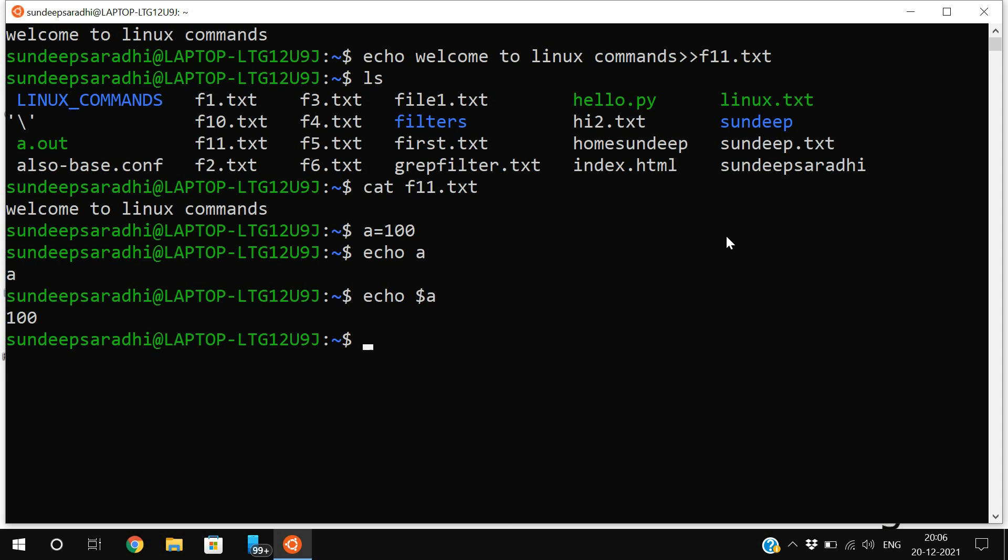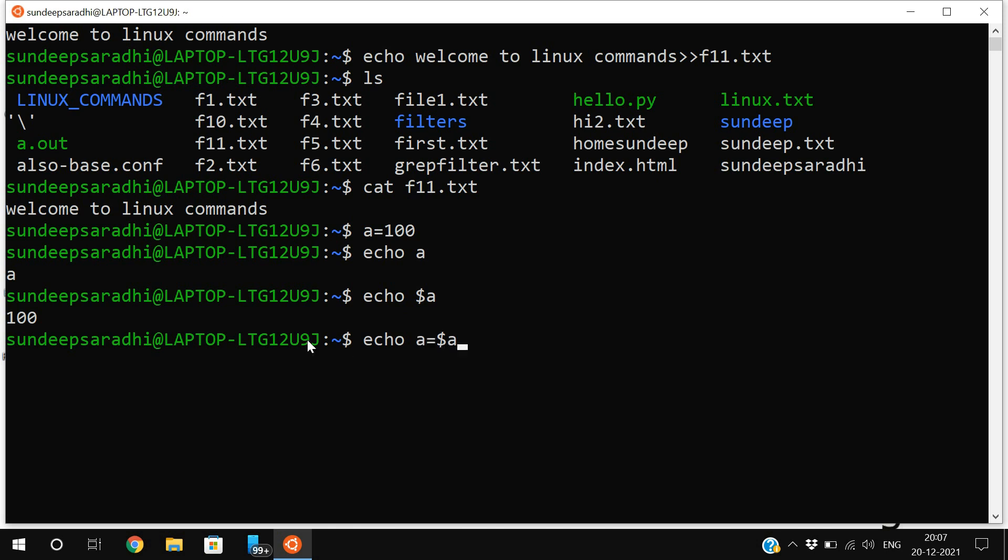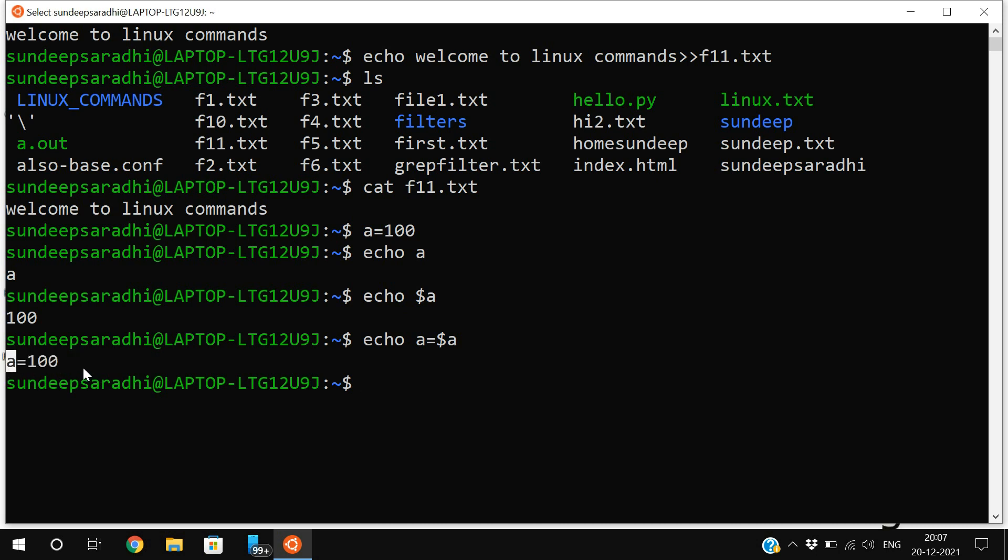See, 'echo a is equal to $a' - that means 'a is equal to' will be printed on the screen, and instead of a, it will print the value. If you press enter, you'll get 'a is equal to 100'.